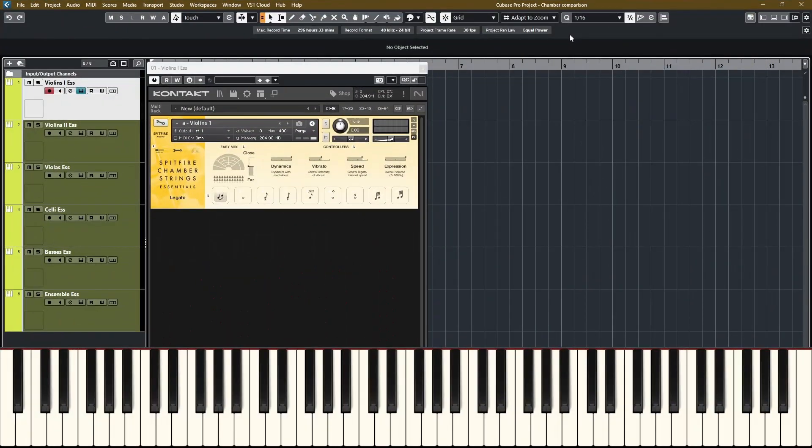Let's take a look at all the articulations that you get in the essentials library. The legato is the same as in the core patch in Spitfire chamber strings. Obviously, that library also has more flexible legatos. But I still find that this one is very good and very easy to play.